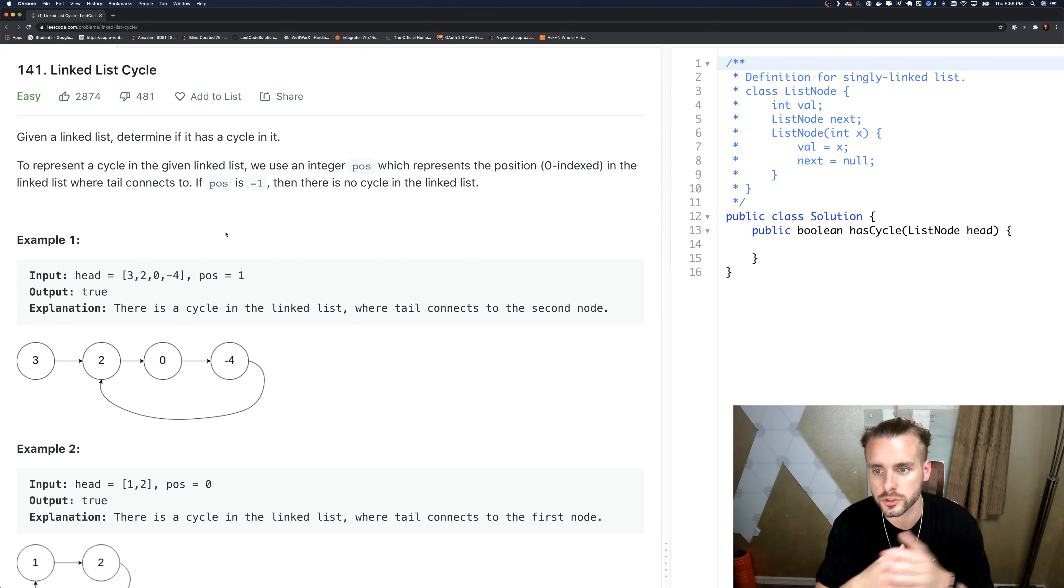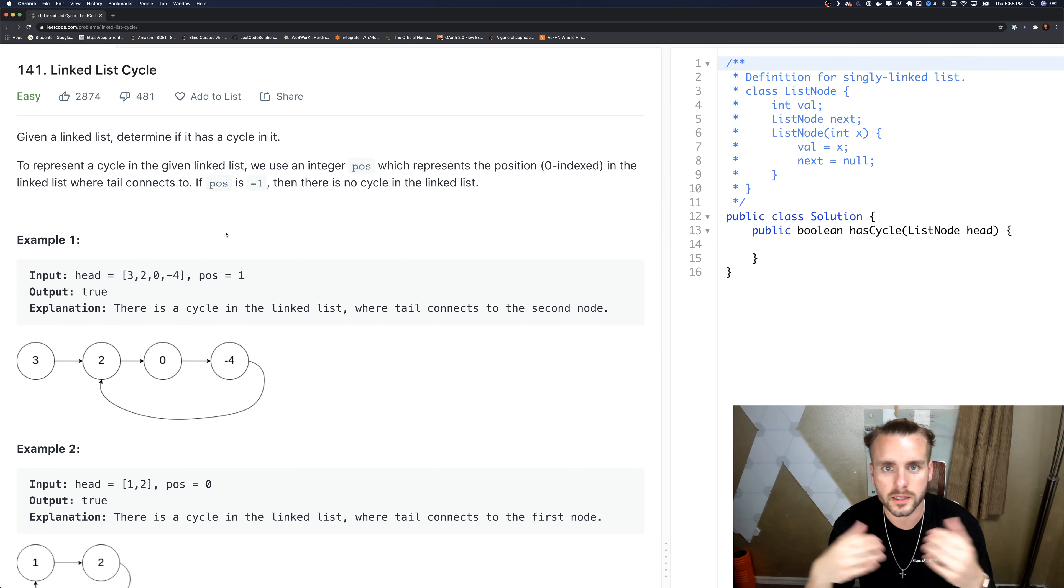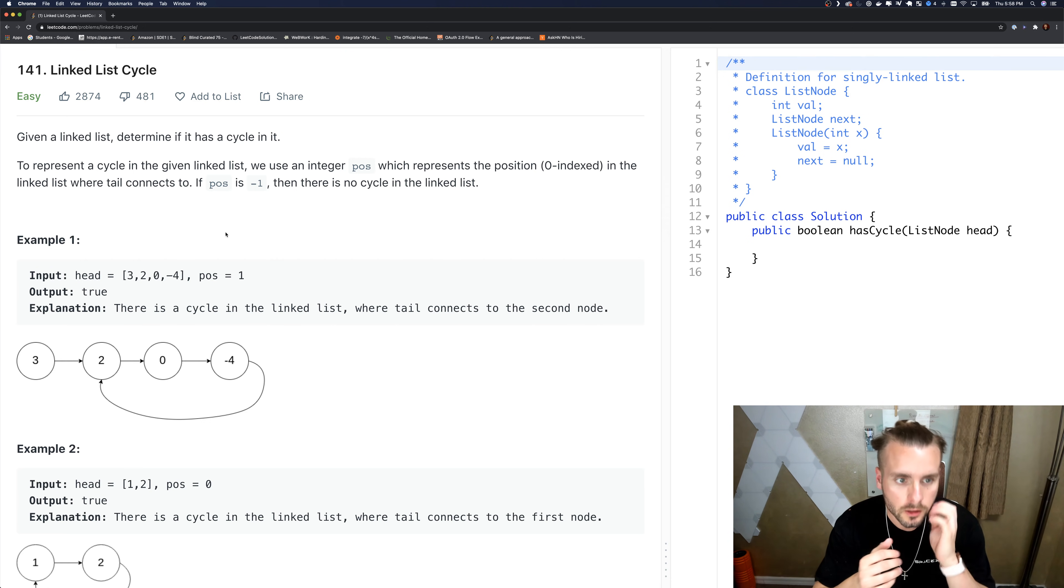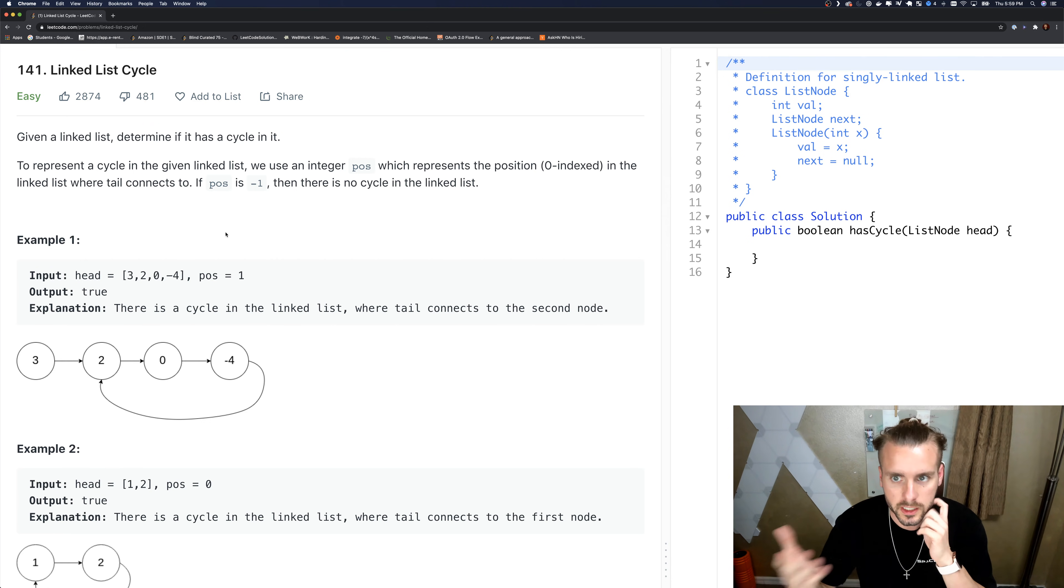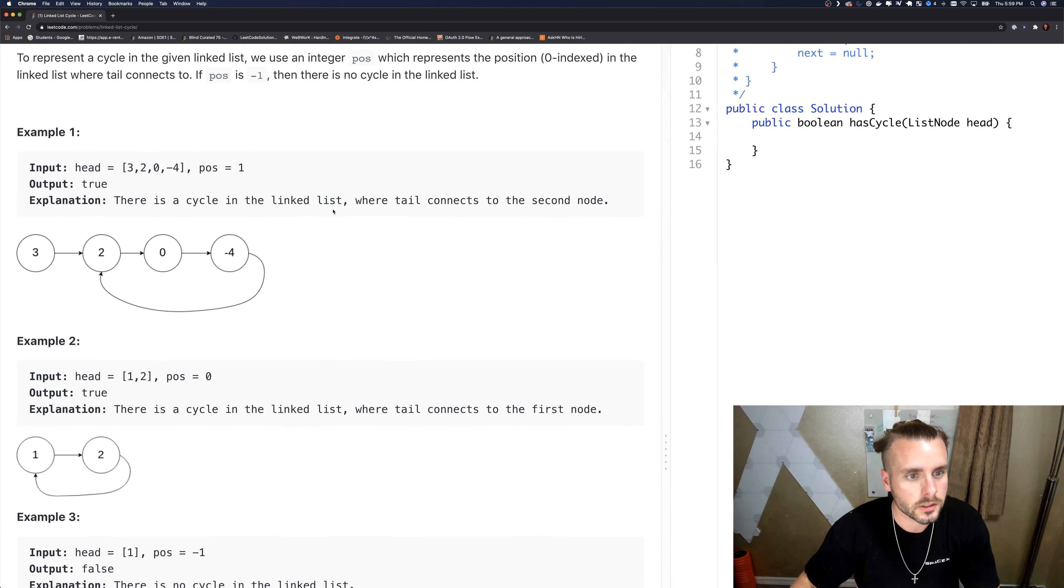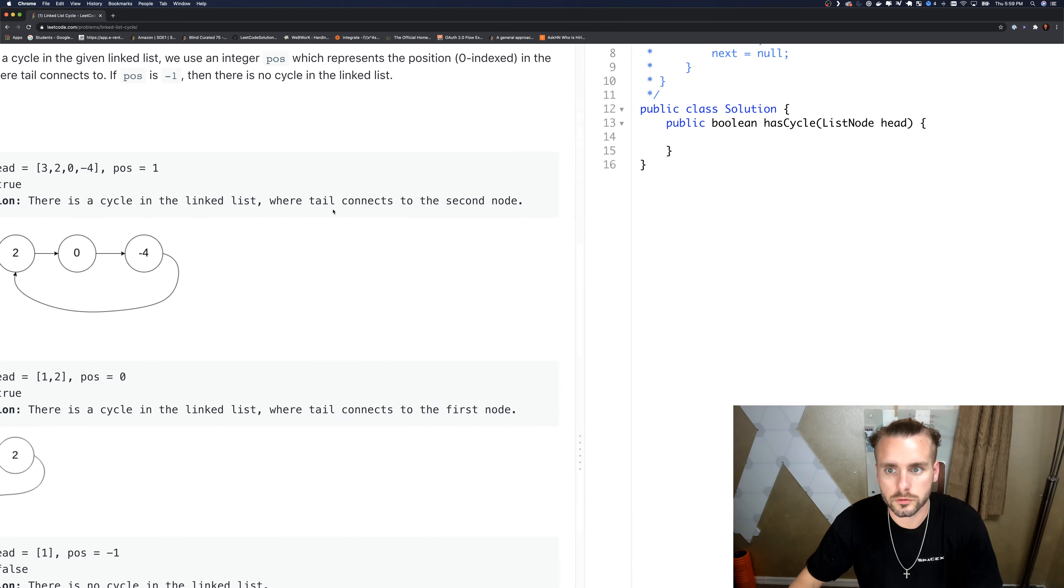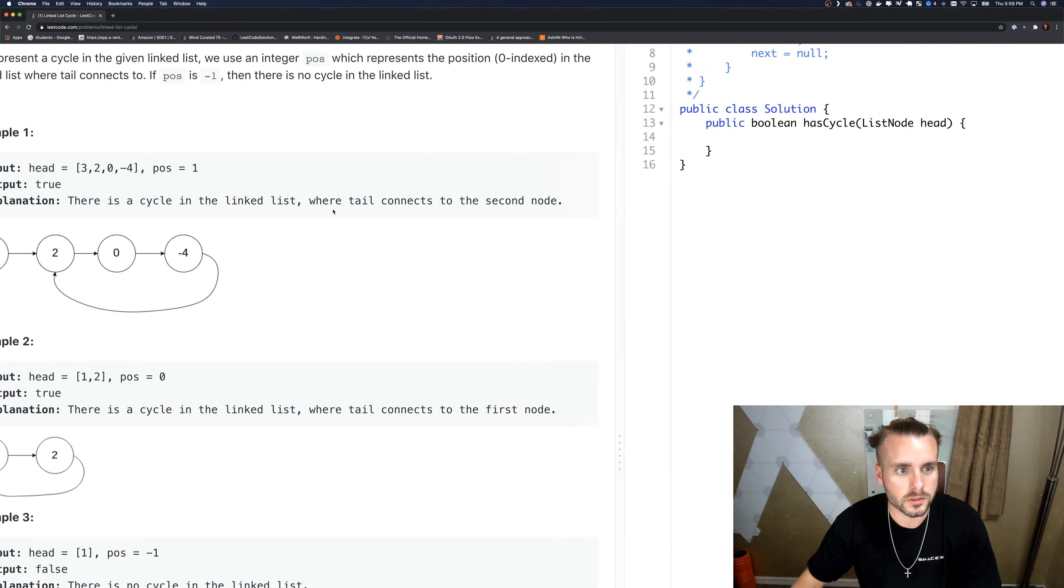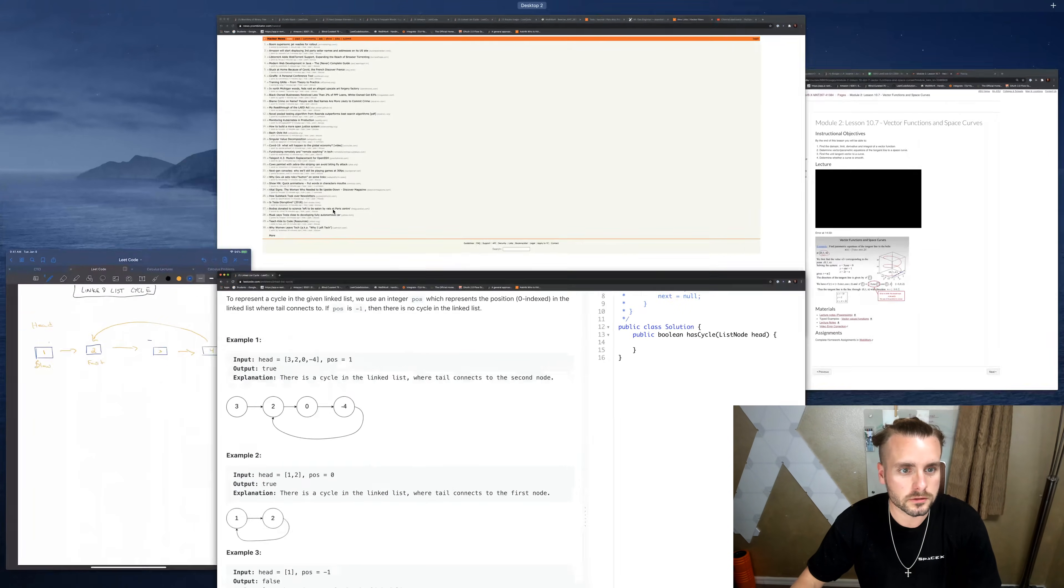We're not going to see that. We're just coding to see if it has a cycle, so we don't even need to know that. That's for running extra test cases and stuff. So to determine if a linked list has a cycle, the easiest way is to just use two pointers.